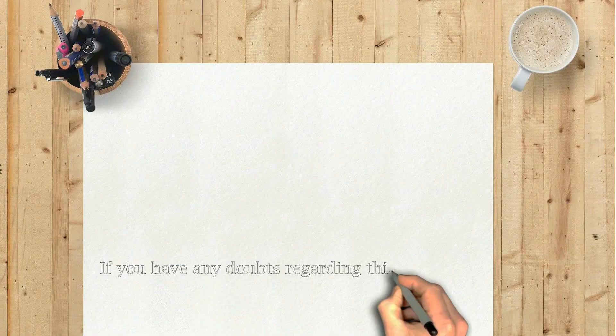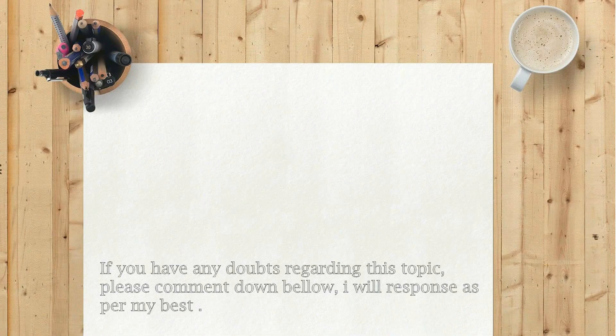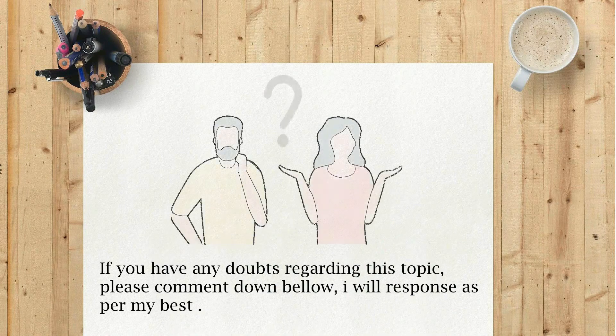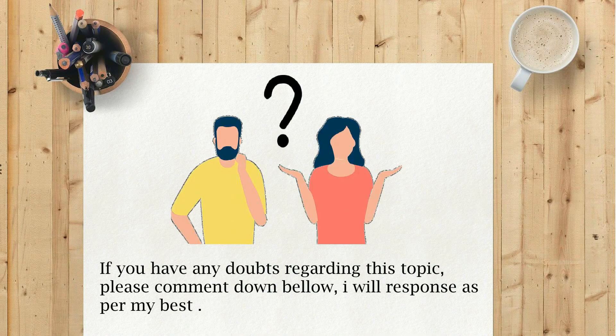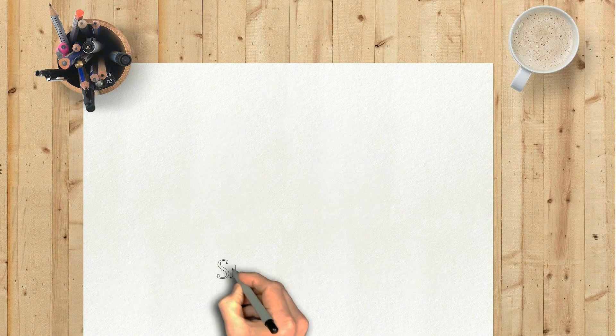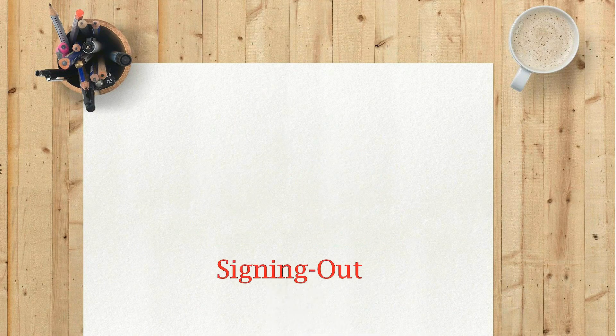If you have any doubts regarding this topic, please comment down below. I will respond as per my best. Signing out.